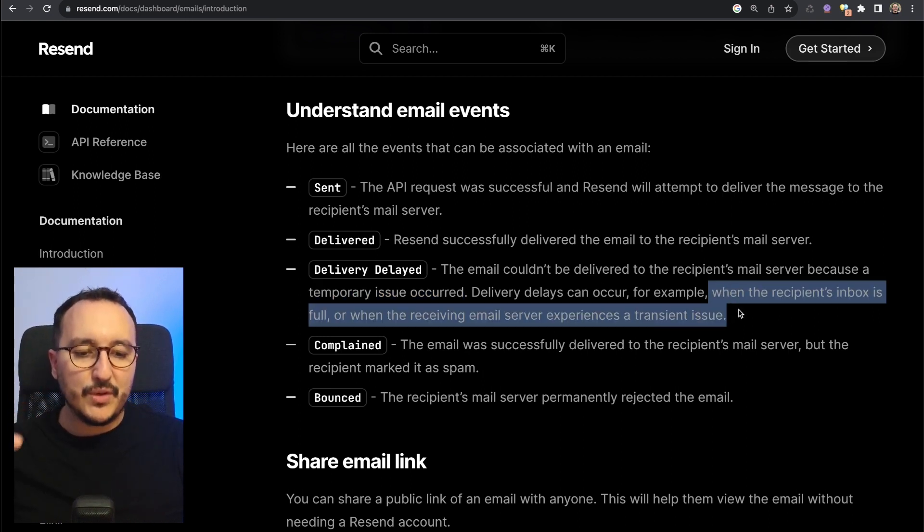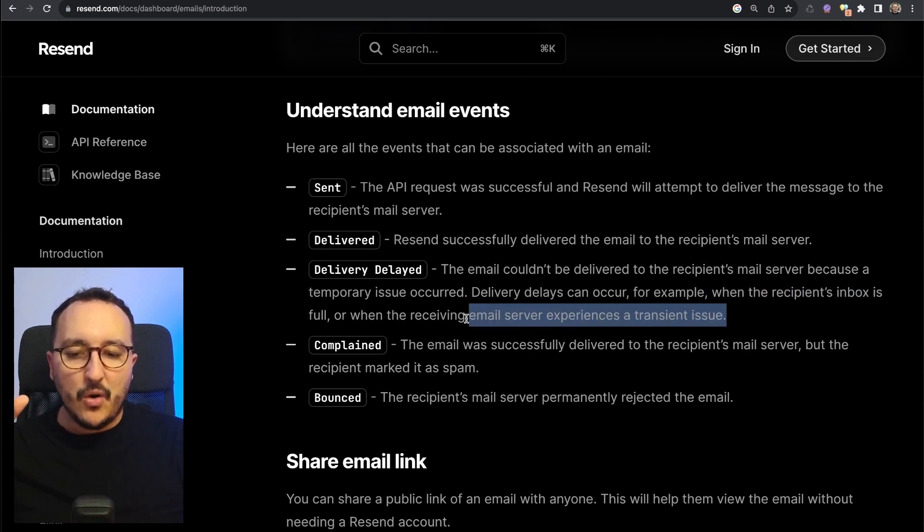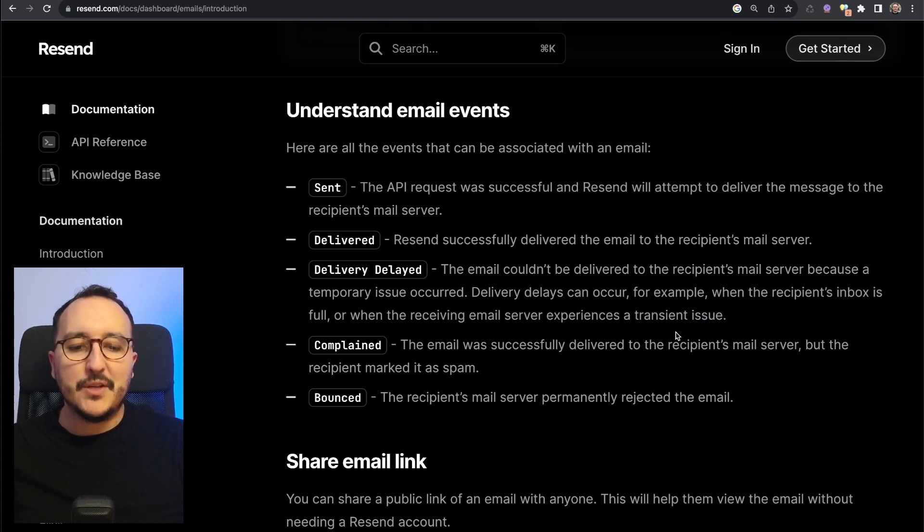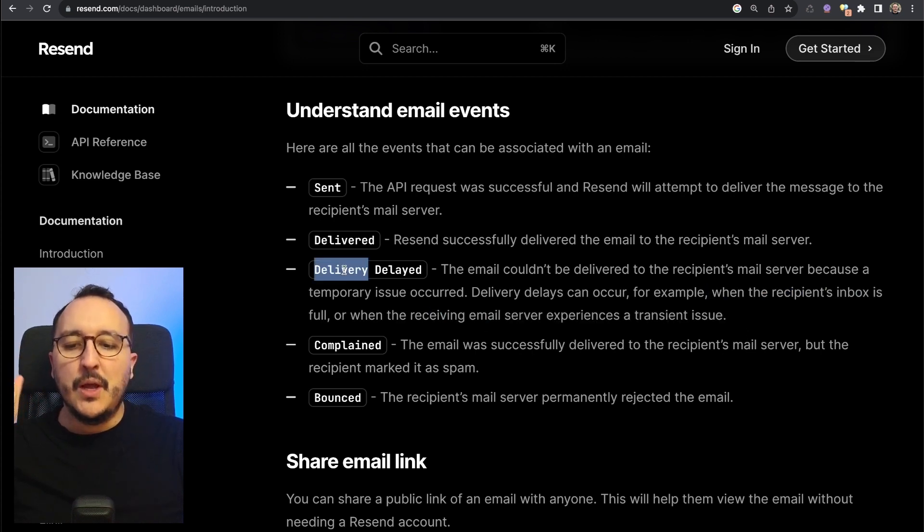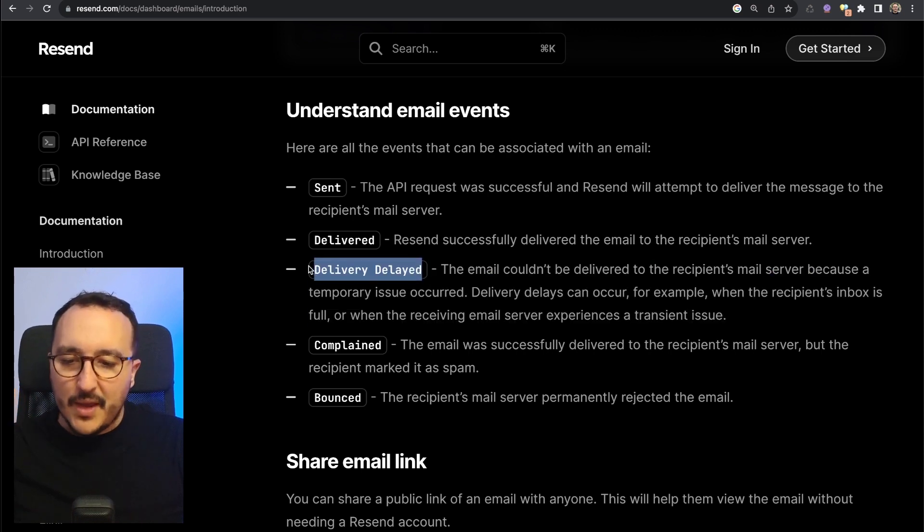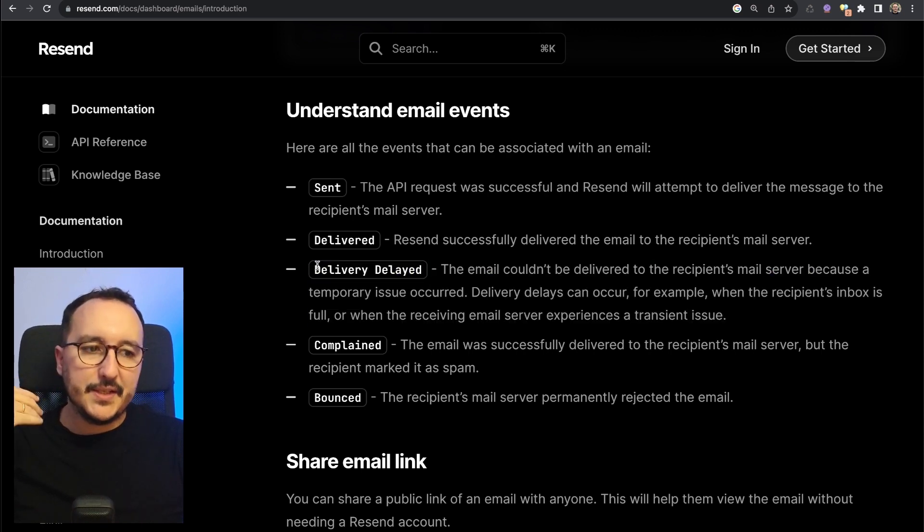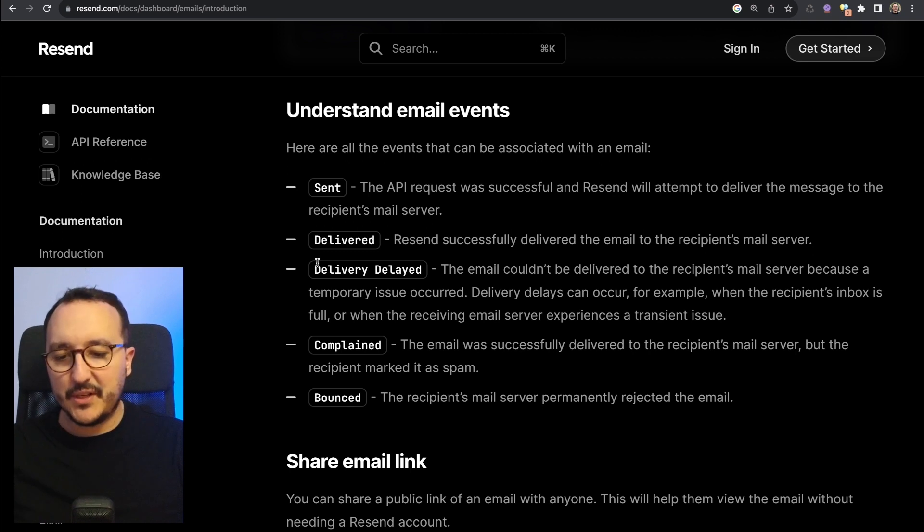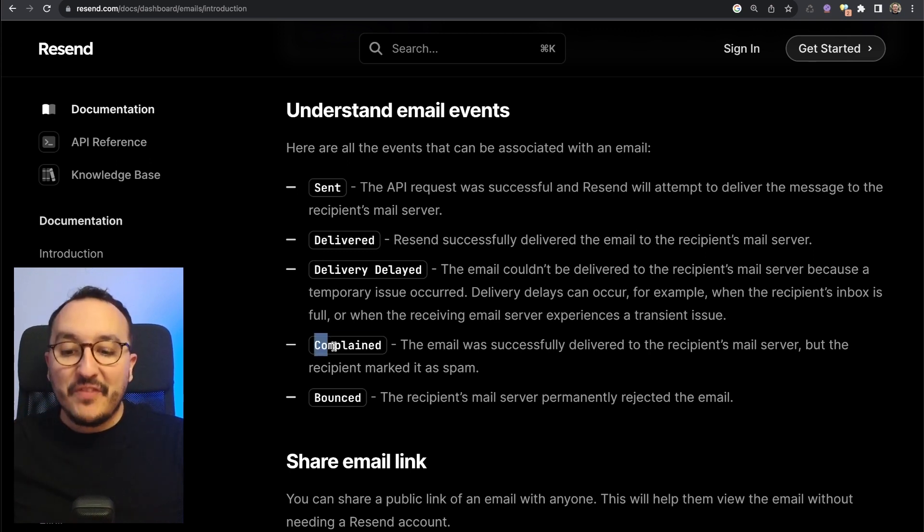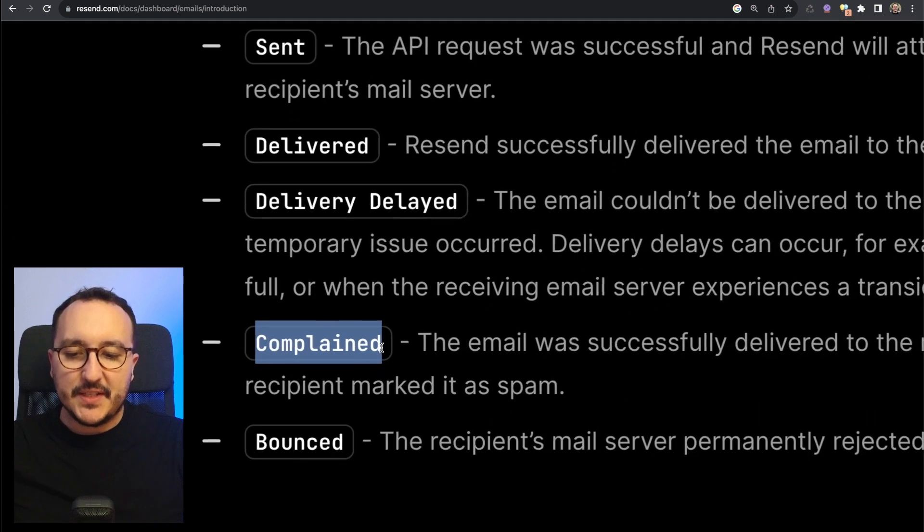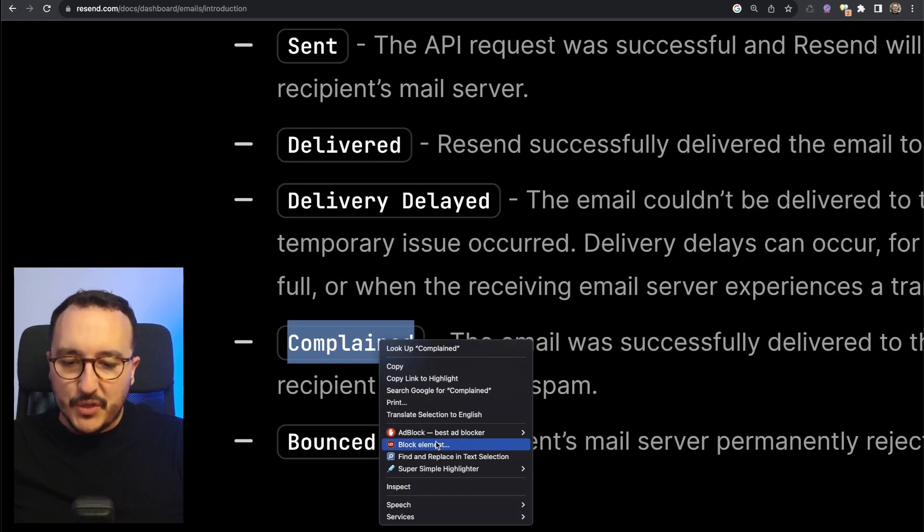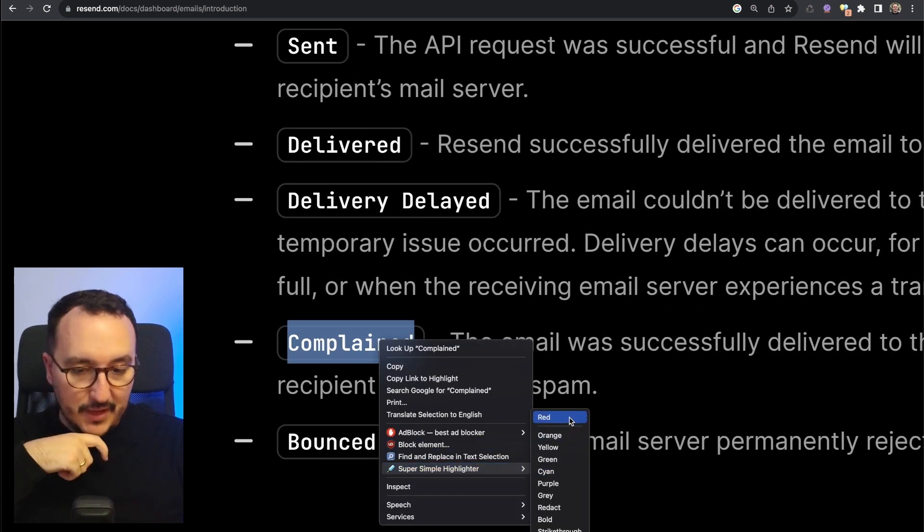We've got also 'delivered delayed.' The email couldn't be delivered to the recipient email server because a temporary issue occurred. Here you could have this error because probably the recipient inbox is full or when the receiving email server experiences a transient issue. Most of the time, delivery delayed is an error coming from the recipient address or the recipient email provider.